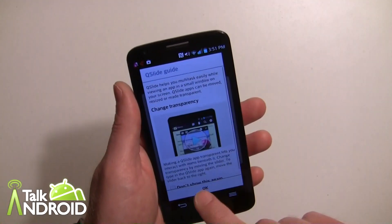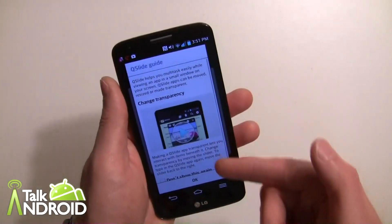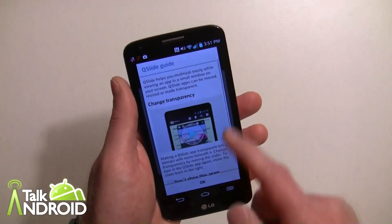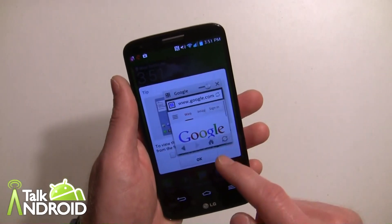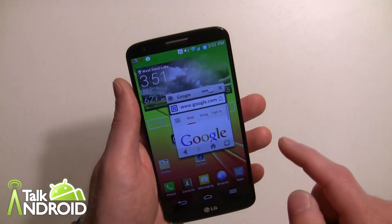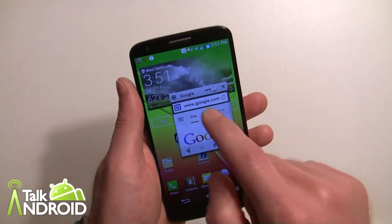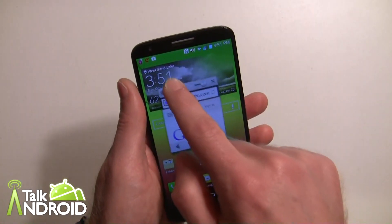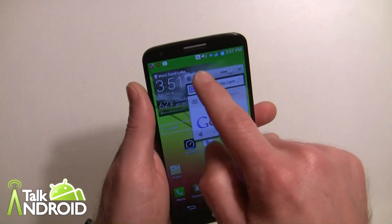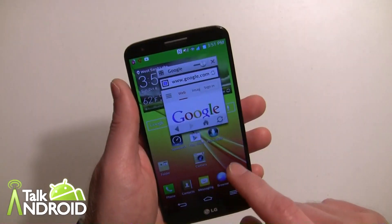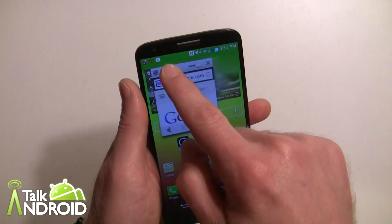You get a little help overlay here that talks about how you can change transparency and other settings. There's the browser open — it's small and I can move it around and do other stuff.